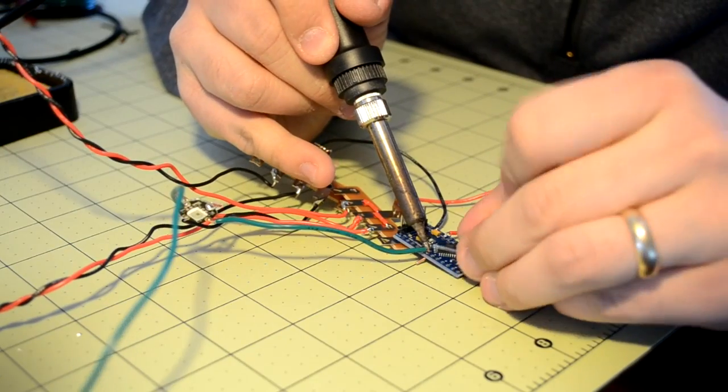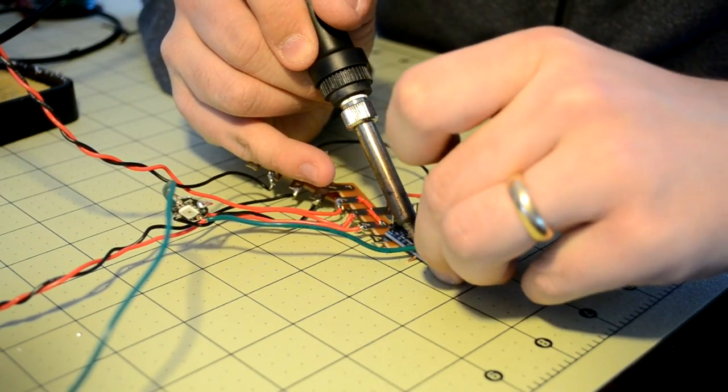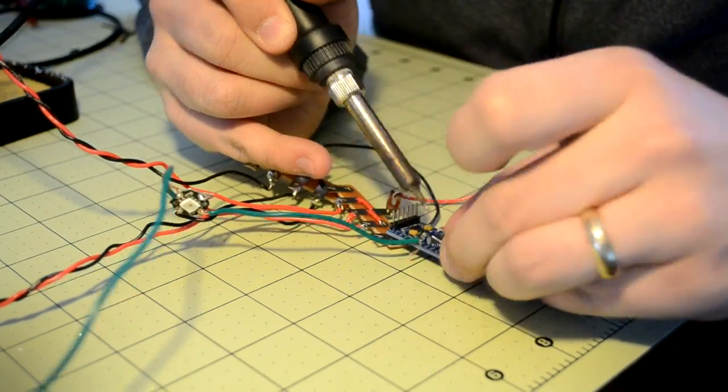Finally, solder the remaining unconnected wire to pin three of the microcontroller. When you are done, your circuit should look something like this.